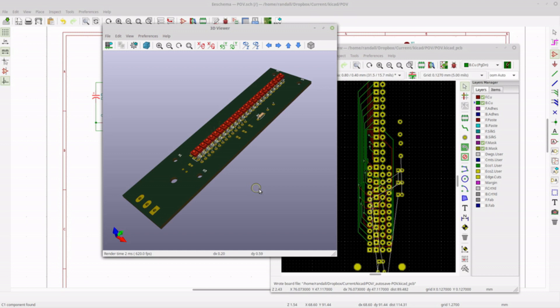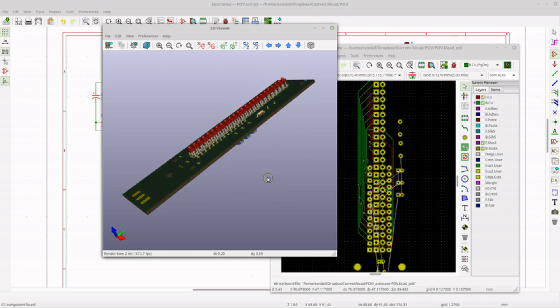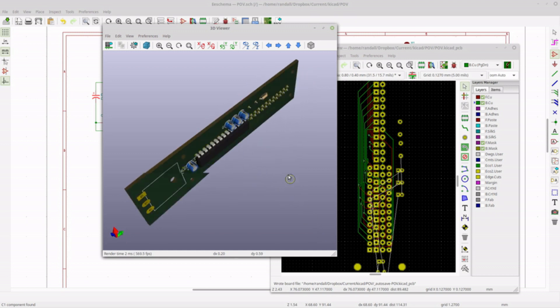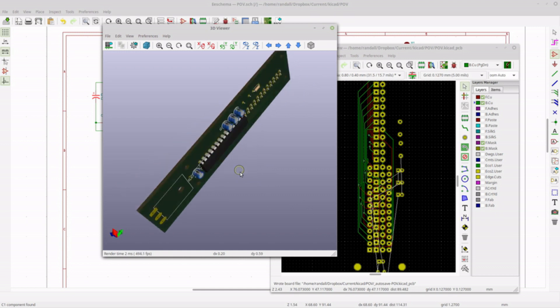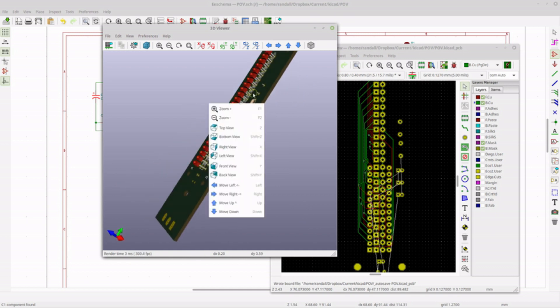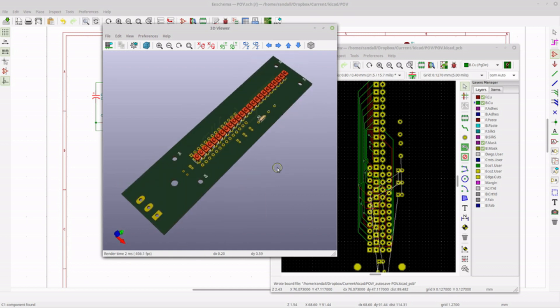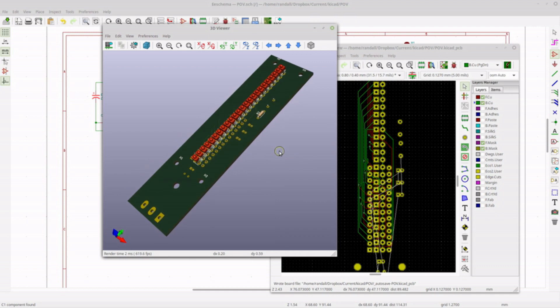KiCad is a great tool. What you see here is a 3D version of the item I'm starting to work on — it's not finished yet, it's going to hopefully be more slender. But one of the things I've run into when working with KiCad is the difficulty in assigning footprints.